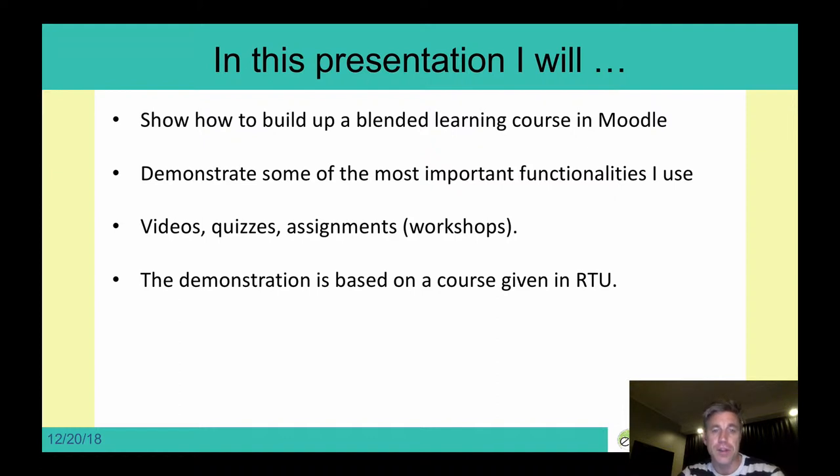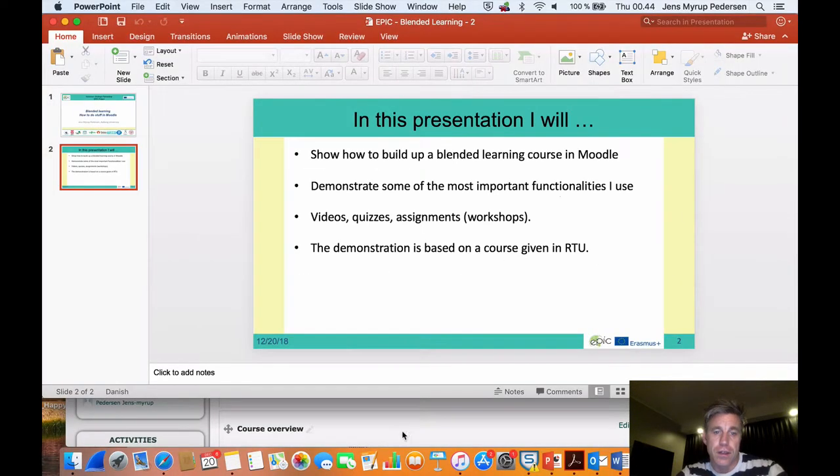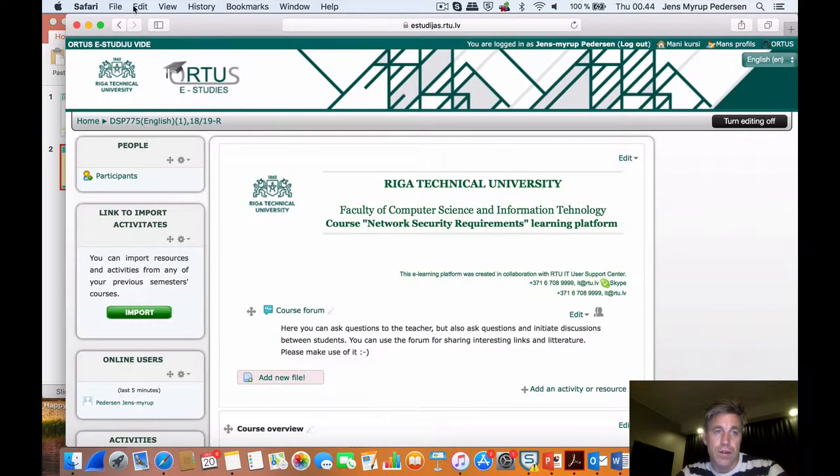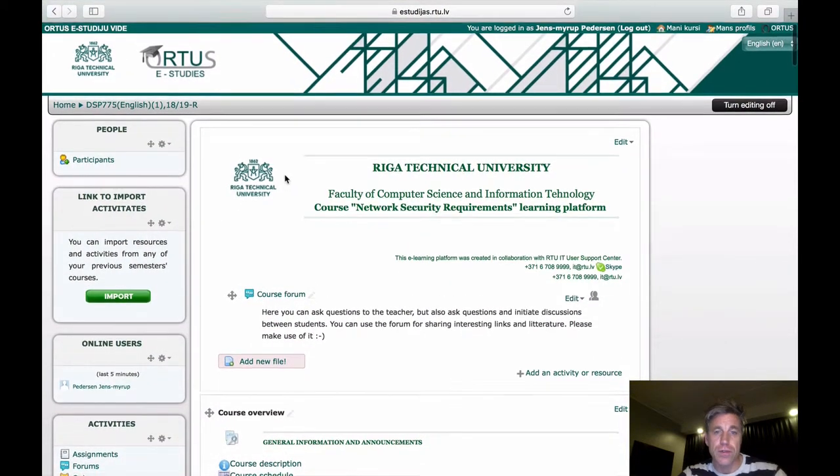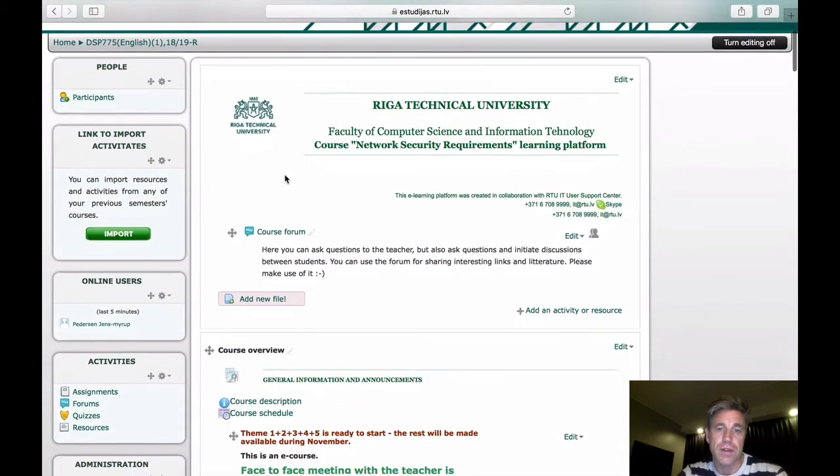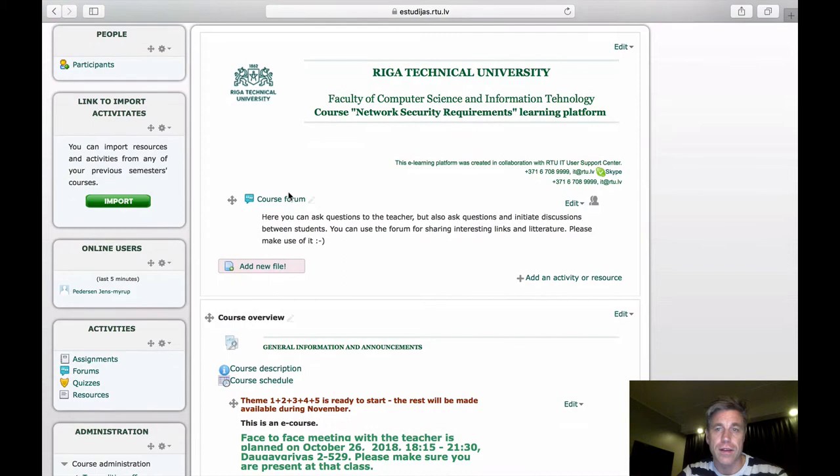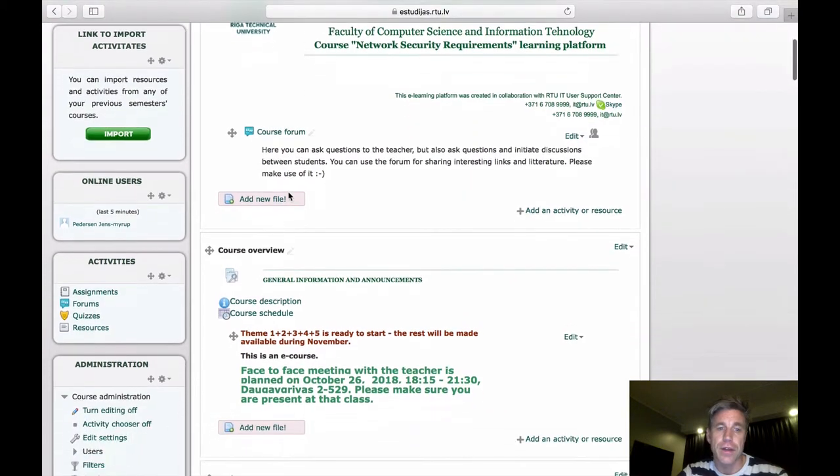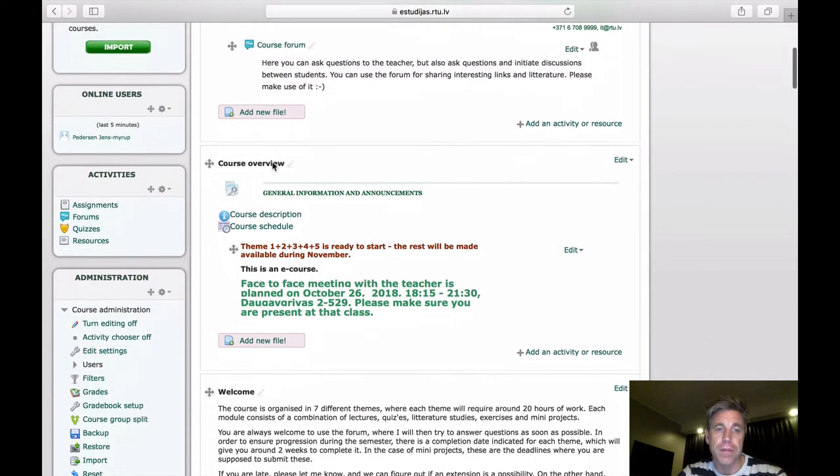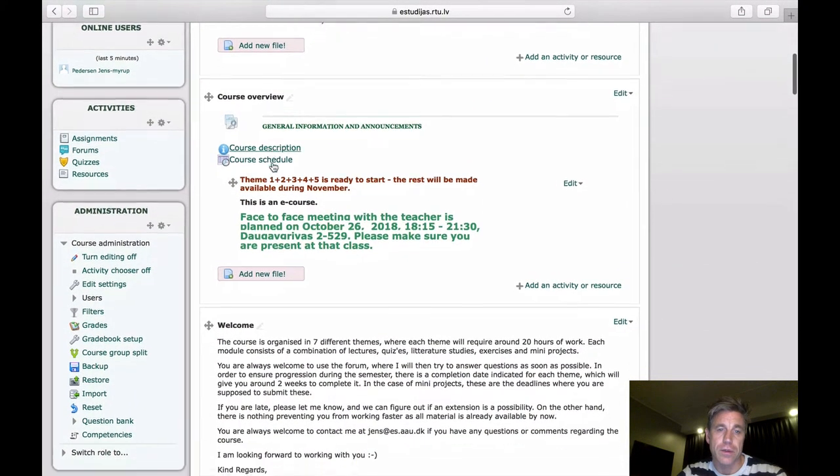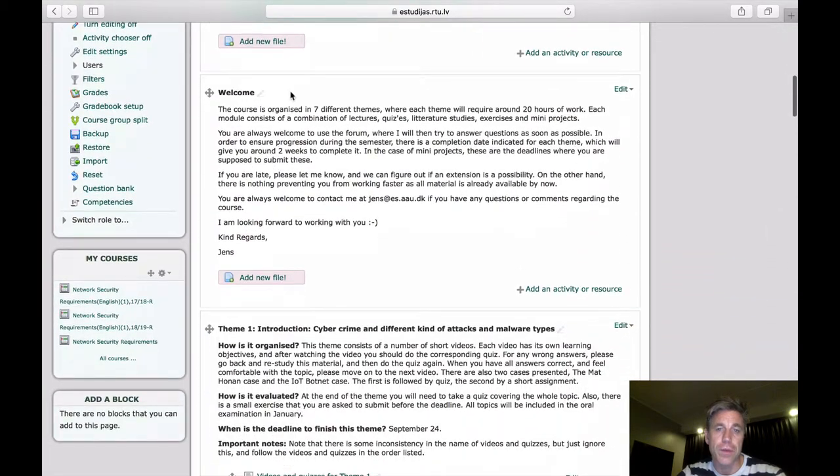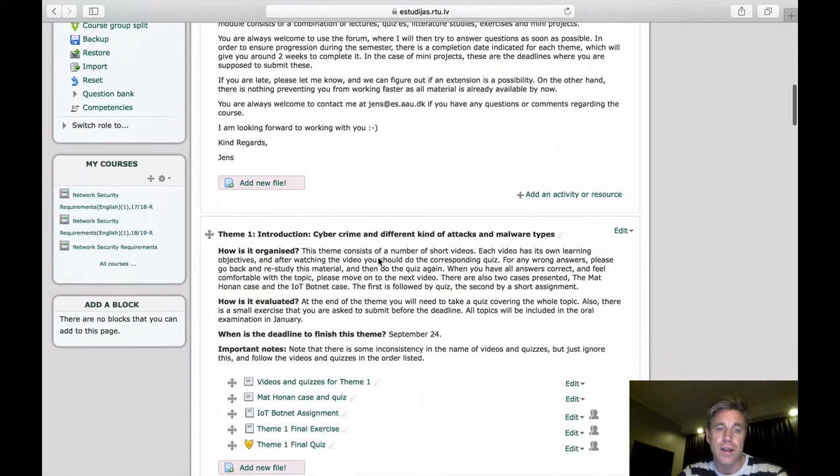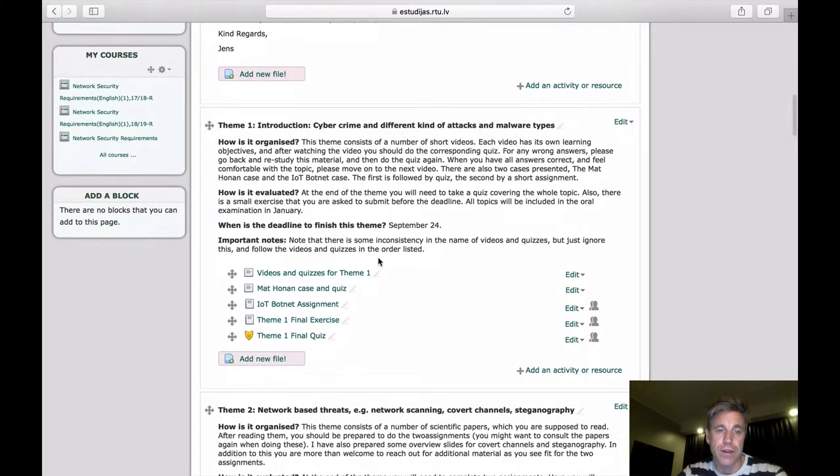The demonstration and the examples I'm giving, they are based on a course which is given in Riga Technikale University. So I'll find the course here, and this is the front page, and it's really built up like any other thing in Moodle. I have a forum here, then there is the overview of the course, a welcome, where I'm telling exactly how I'm organizing it, and then it's built up into different themes.